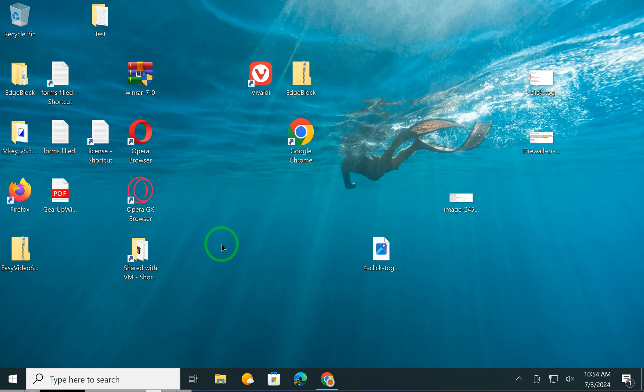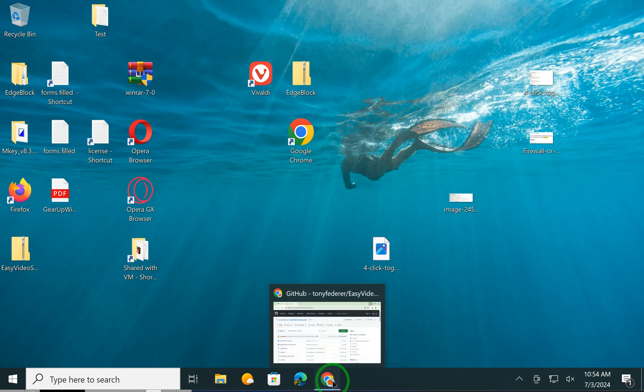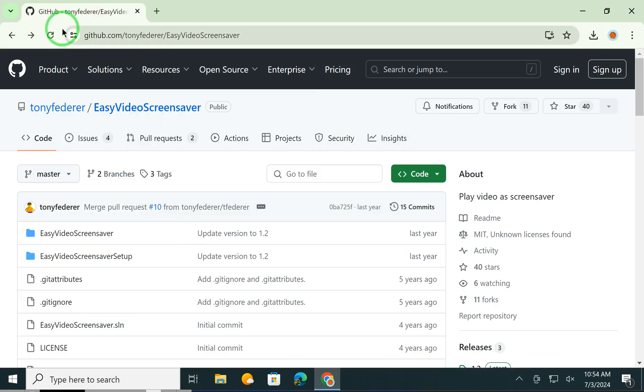By default, Windows 10 does not allow users to set a video as a screen saver. However, using a freeware tool, you can turn on the same. For this, first navigate to this GitHub website. I will put this link in the video description.